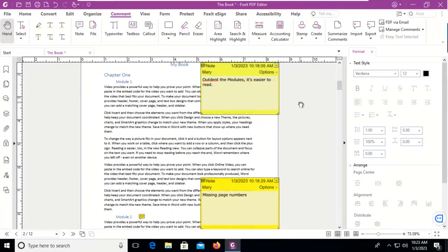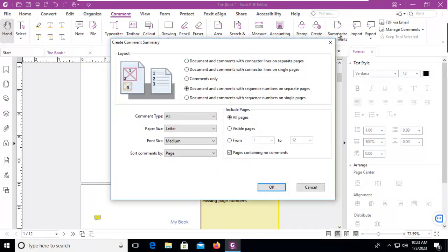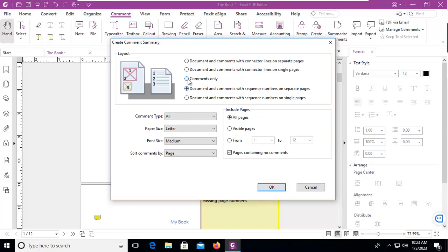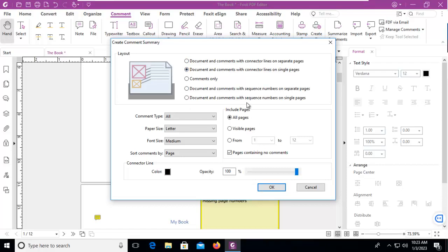Now something else we can do is summarize the comments. When I summarize, I have my choices: document and comments with sequence numbers on separate pages, comments only as a list, comments with document connectors on separate pages, or document and comments with connector lines on single pages.